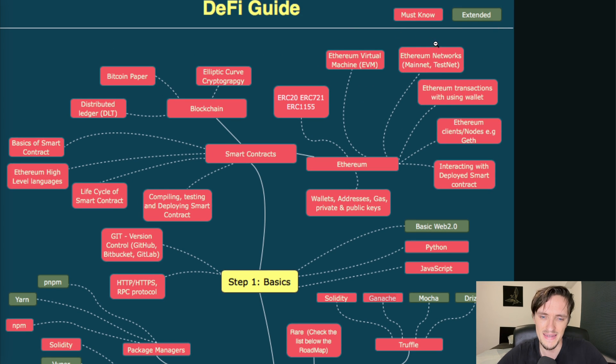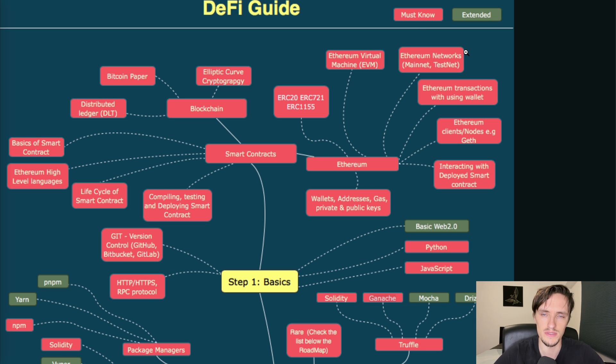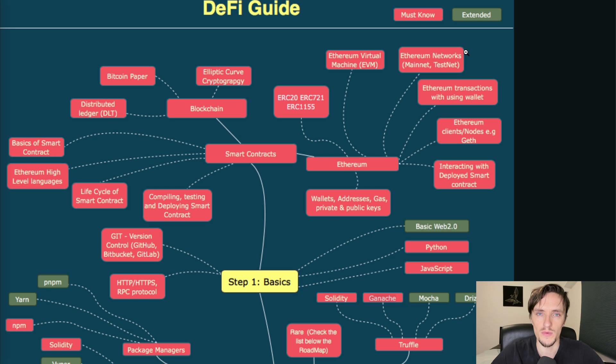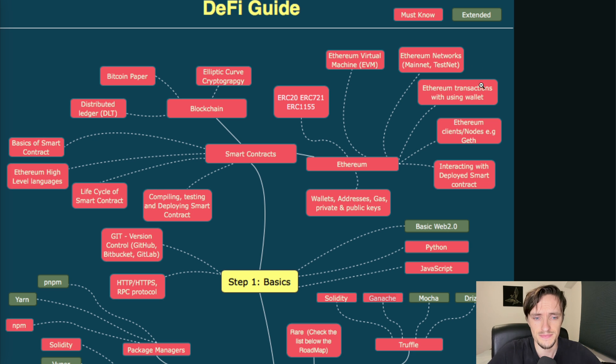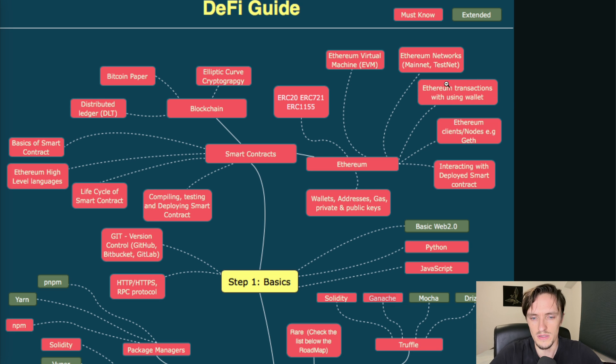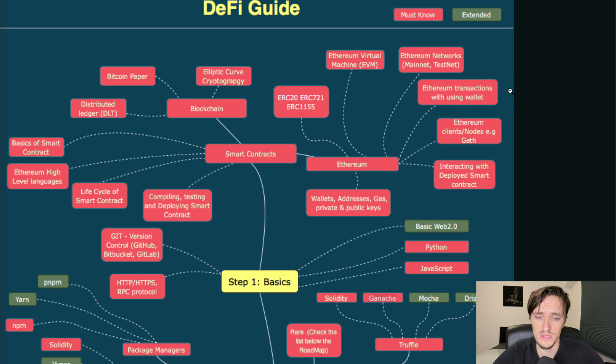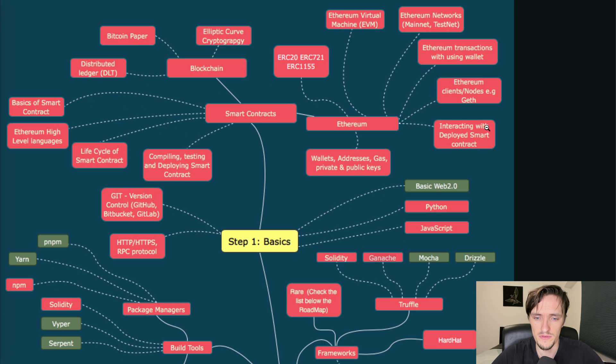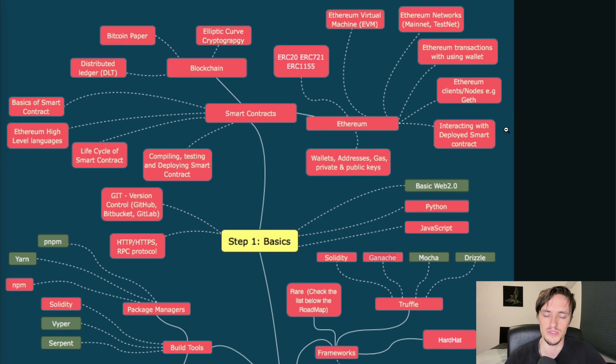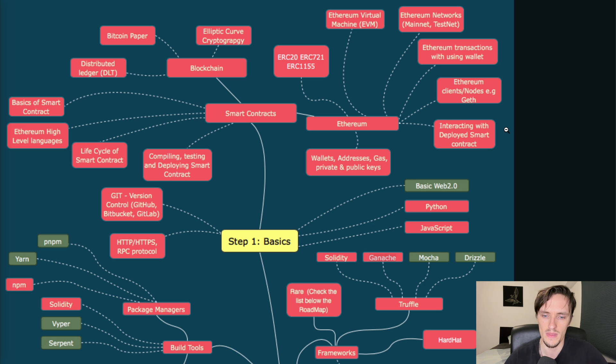The mainnet and testnet networks. Right now there is Goerli and Sepolia I think it's called, and they're constantly creating new ones and removing old ones for some reason, but you need to know how to use them. It's important how to interact with the blockchain using your wallet, the different clients such as Geth, Erigon. There are many different applications but Geth is the main one.